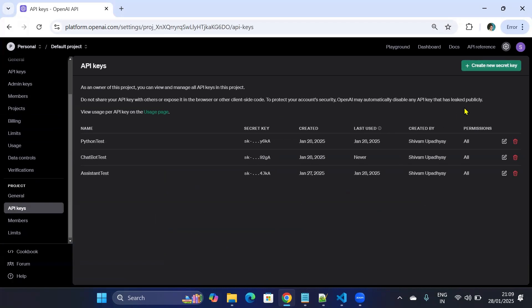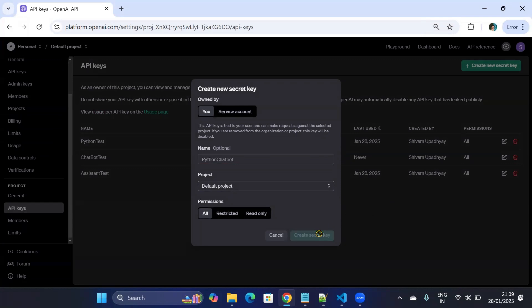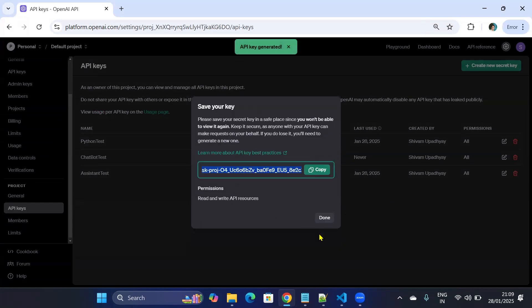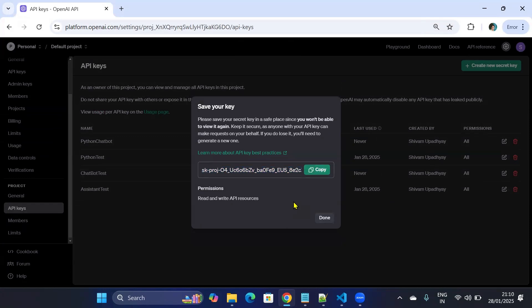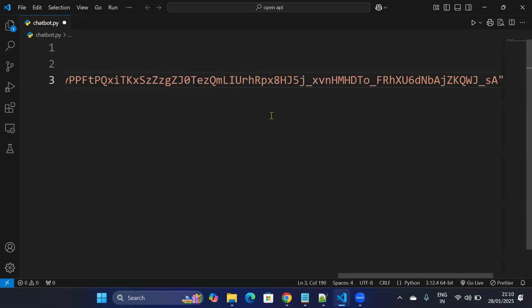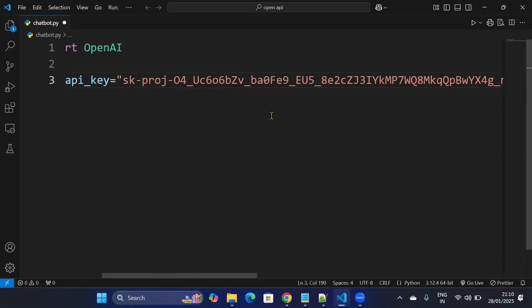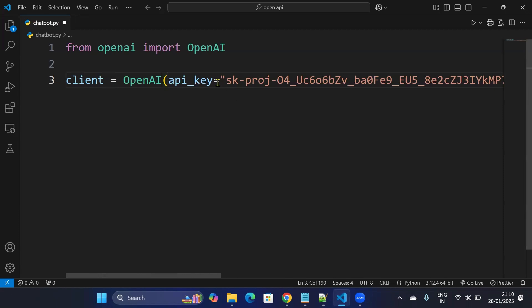From here create a new secret key. I'll call the secret key as Python Chatbot. I'll create a secret key and copy the secret key. After it is copied, I'll paste it in my VS Code. So you can see it is pasted. Now ensure it is in double quotes.